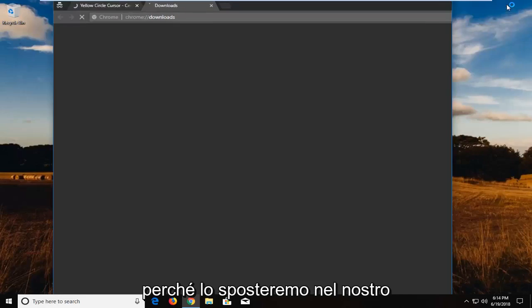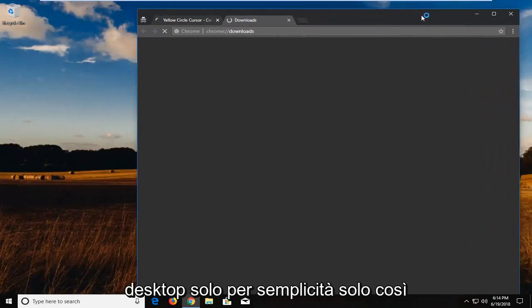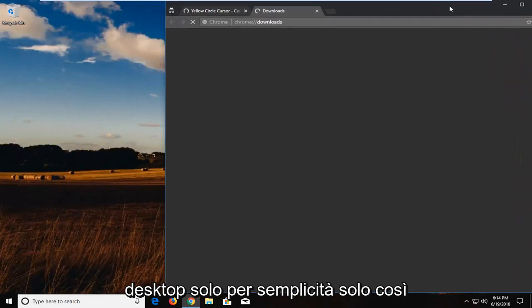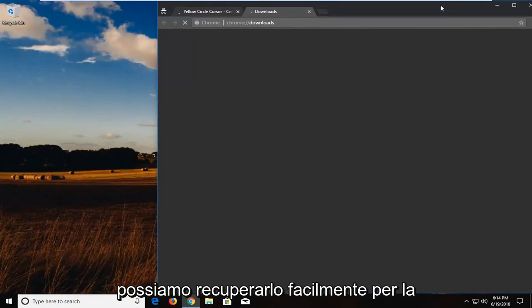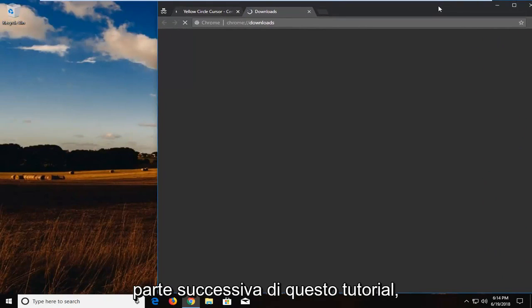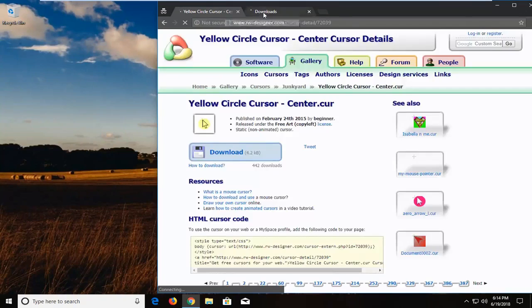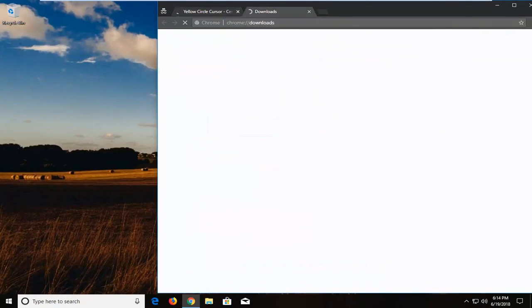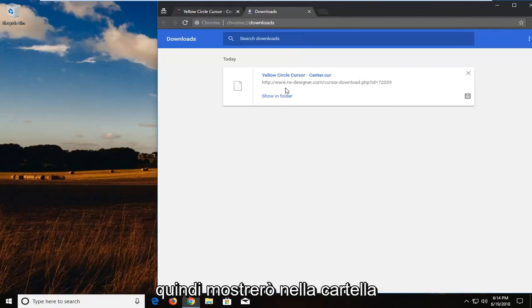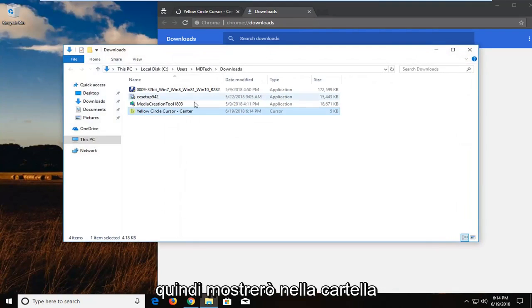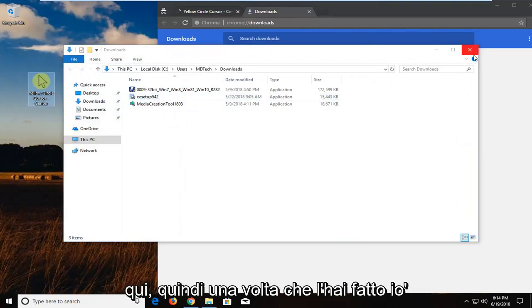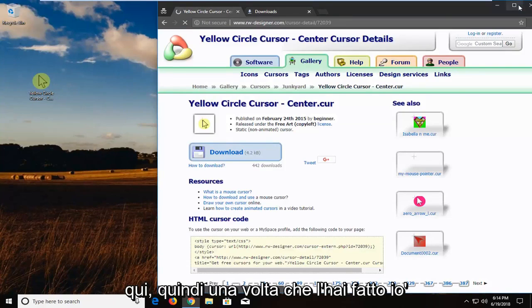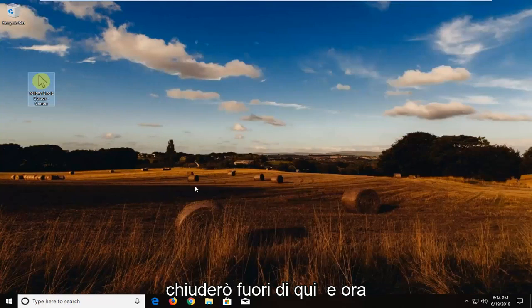So if I show all, I'm just going to show you guys the download because we're going to be moving it over to our desktop just for simplicity's sake, just so we can easily retrieve it for the next part of the tutorial. So I'm going to show in the folder. I'm going to drag it over to the desktop here. So once you've done that, I'm going to close out of here.